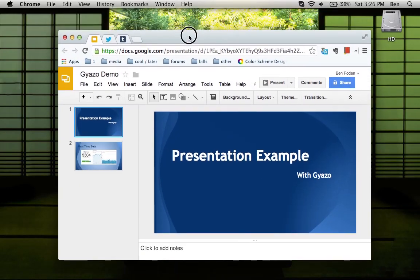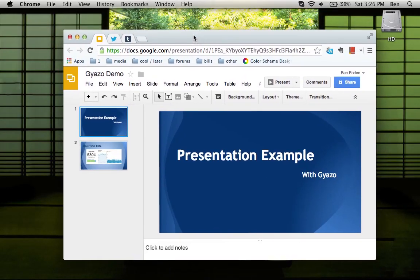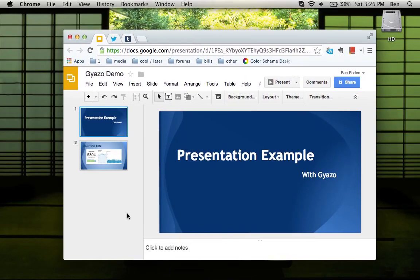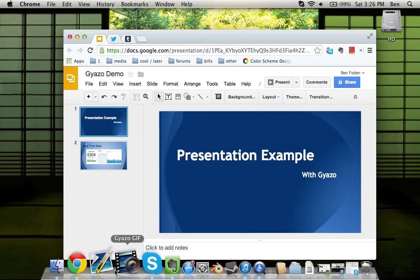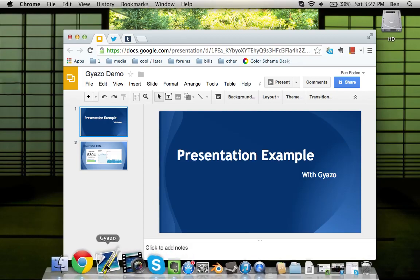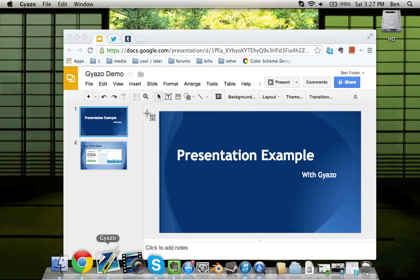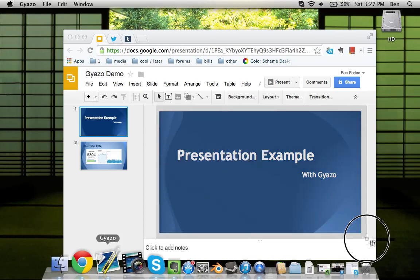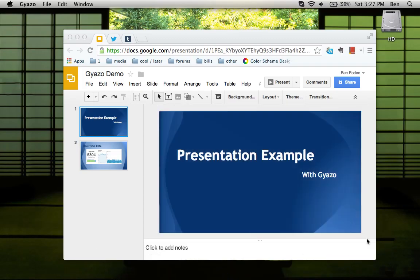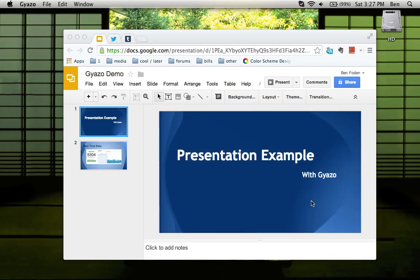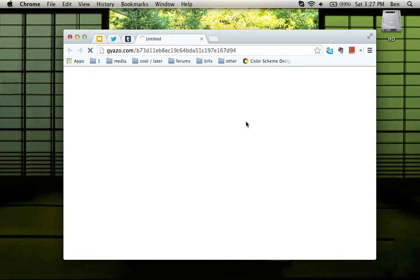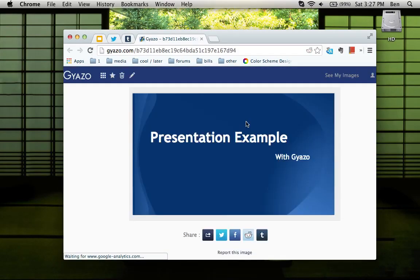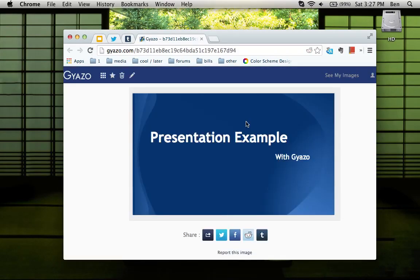Simply navigate to the content you want to share, launch the Gyazo application, and click and drag to select the portion of the screen you'd like to share. As soon as you release the mouse, the image is automatically uploaded to Gyazo's servers, and the link has been copied to your clipboard already.